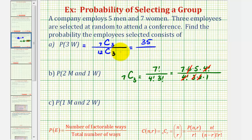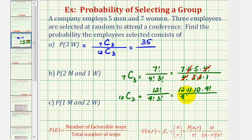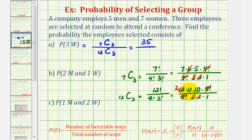Now for twelve choose three: we have twelve factorial divided by nine factorial times three factorial. Writing twelve factorial as twelve times eleven times ten times nine factorial, the nine factorial terms cancel. Three factorial is three times two times one, which equals six, and six divides evenly into twelve, simplifying twelve to two. We're left with two times eleven times ten, which equals two hundred twenty.